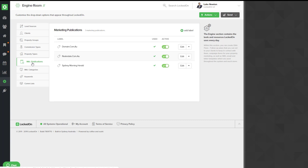A publication is really anyone that charges you for marketing. That could be, for example, Domain, realestate.com, Sydney Morning Herald, it could be print force, it could be your photographer, the company name - any publication or person that you invoice for marketing should be added here.